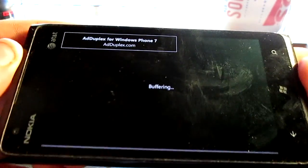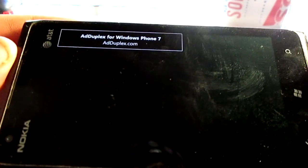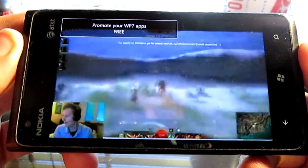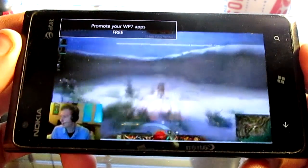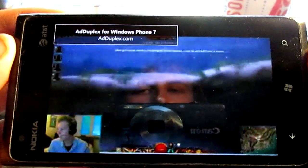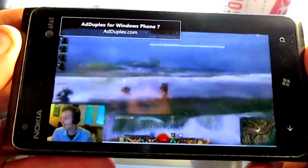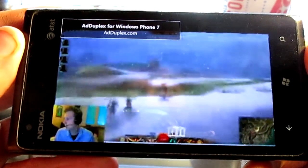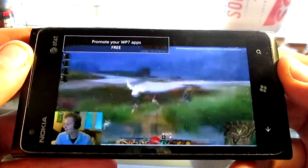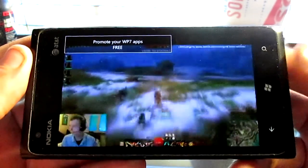So here comes the video. Everything's viewable, yes, completely. But it's just not the quality that you would like to have when watching a live video.